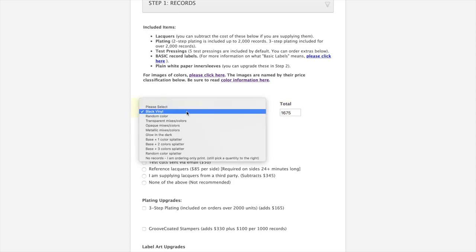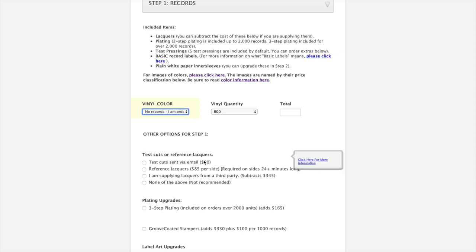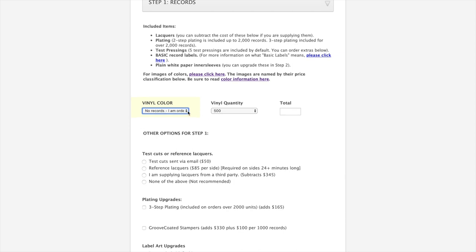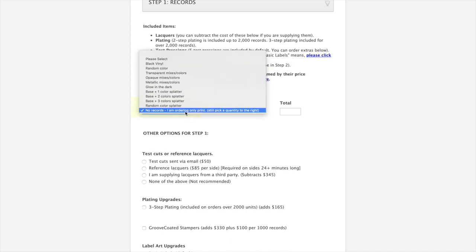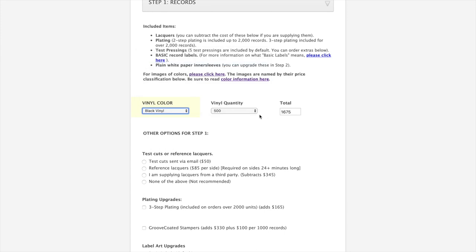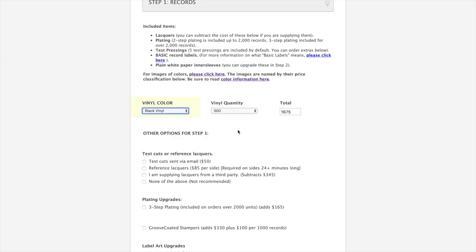Now, say for example you're only ordering print from us and no records. Occasionally, sometimes people will do that because they've already got their records from somewhere else. You can do that as well on the Record Builder. We're going to stick with black vinyl for today.